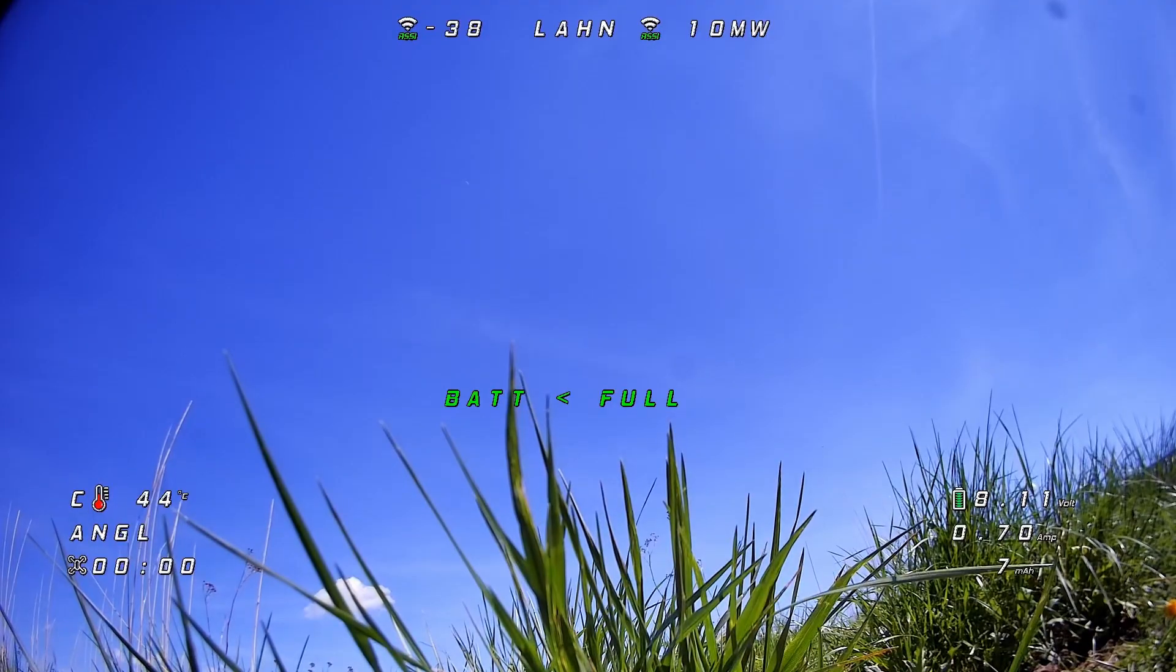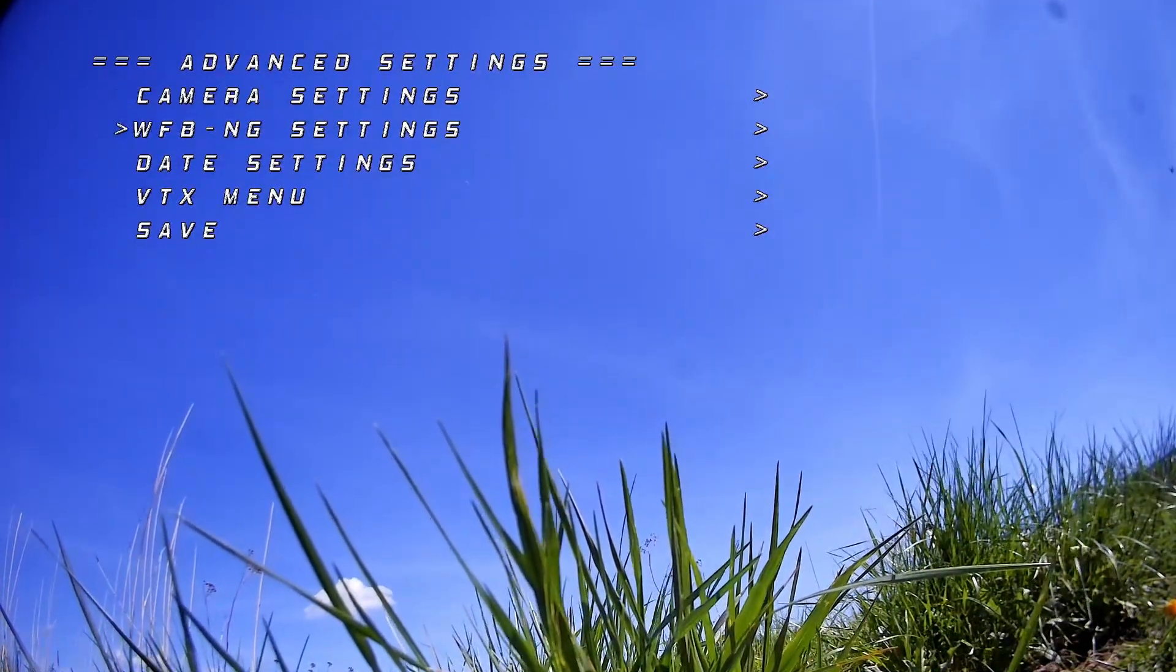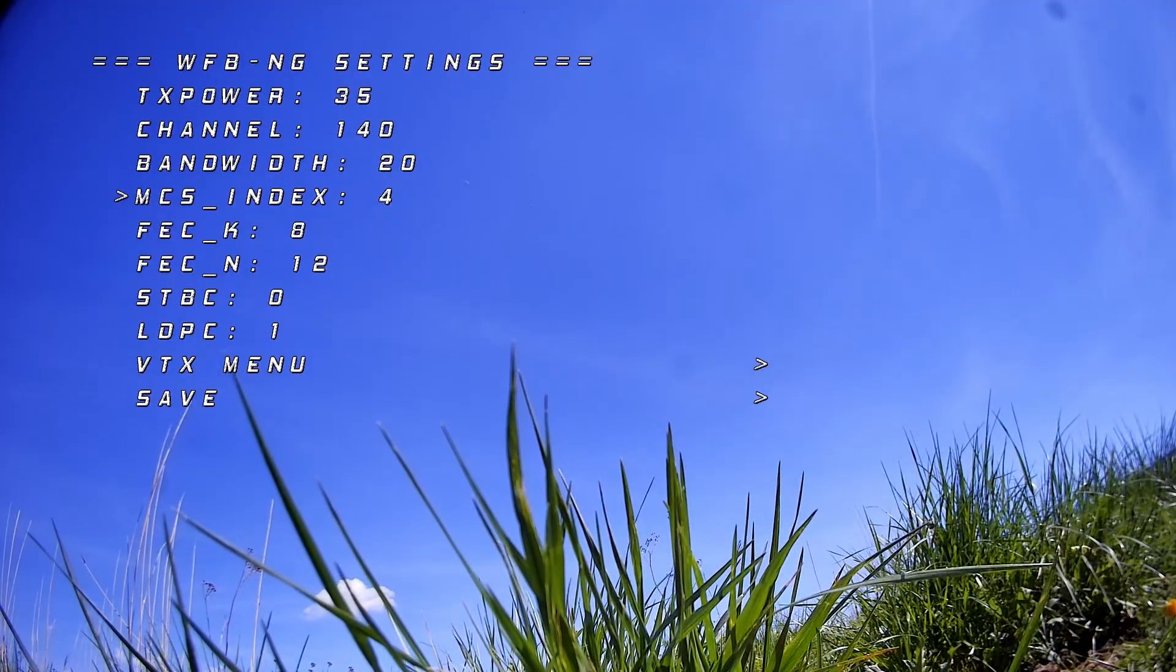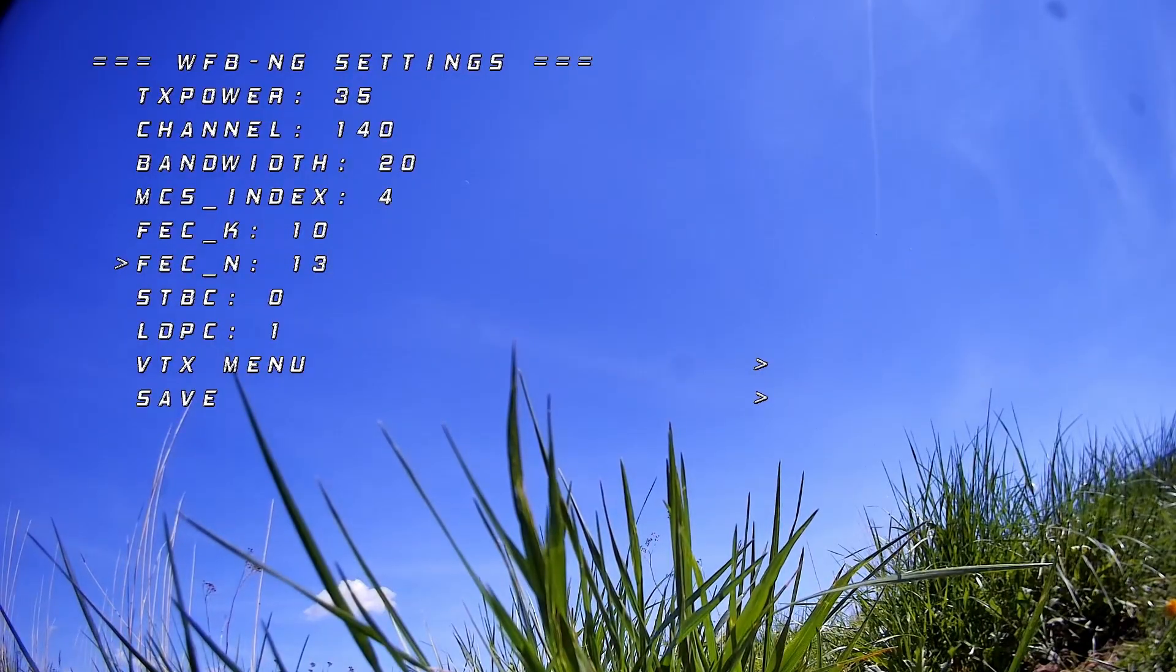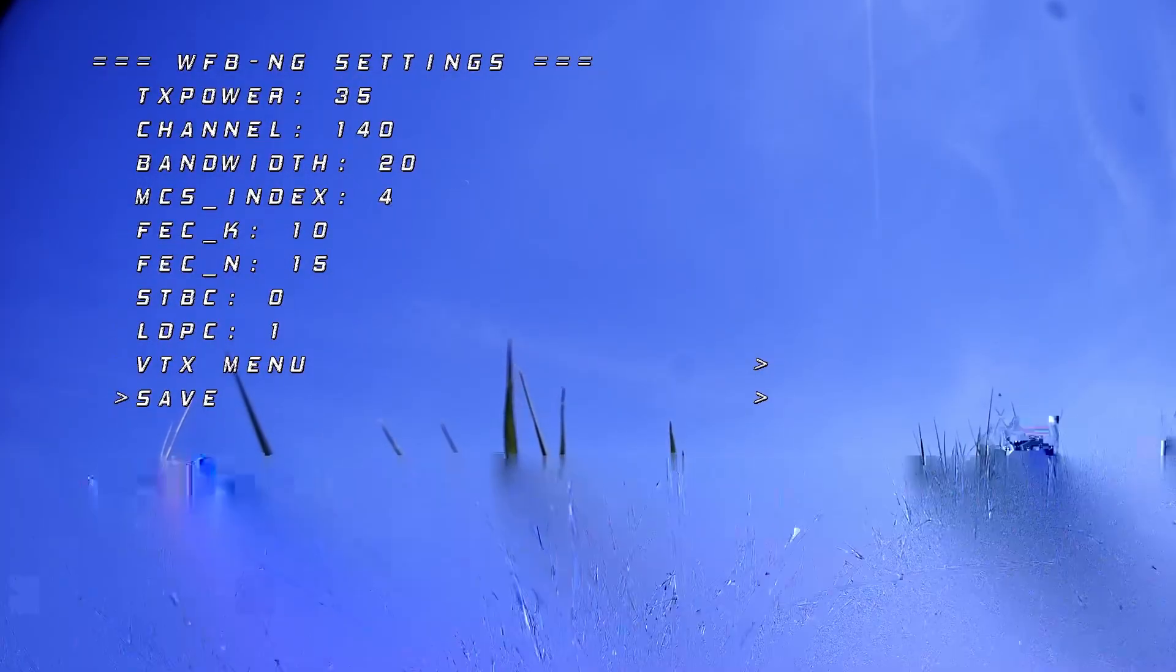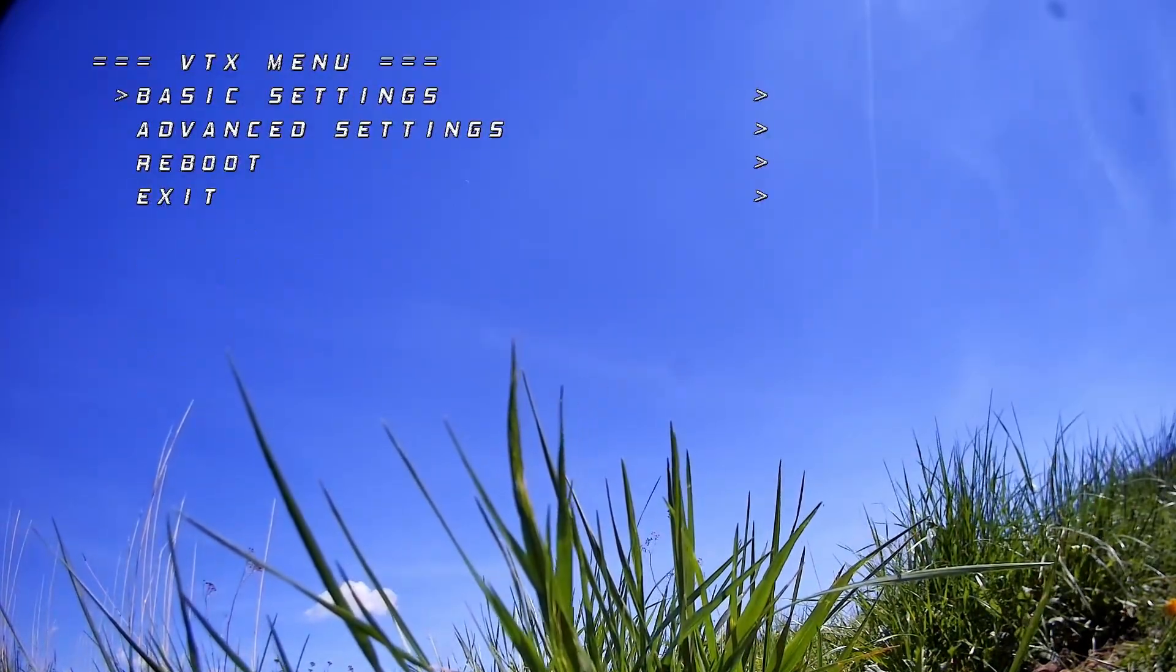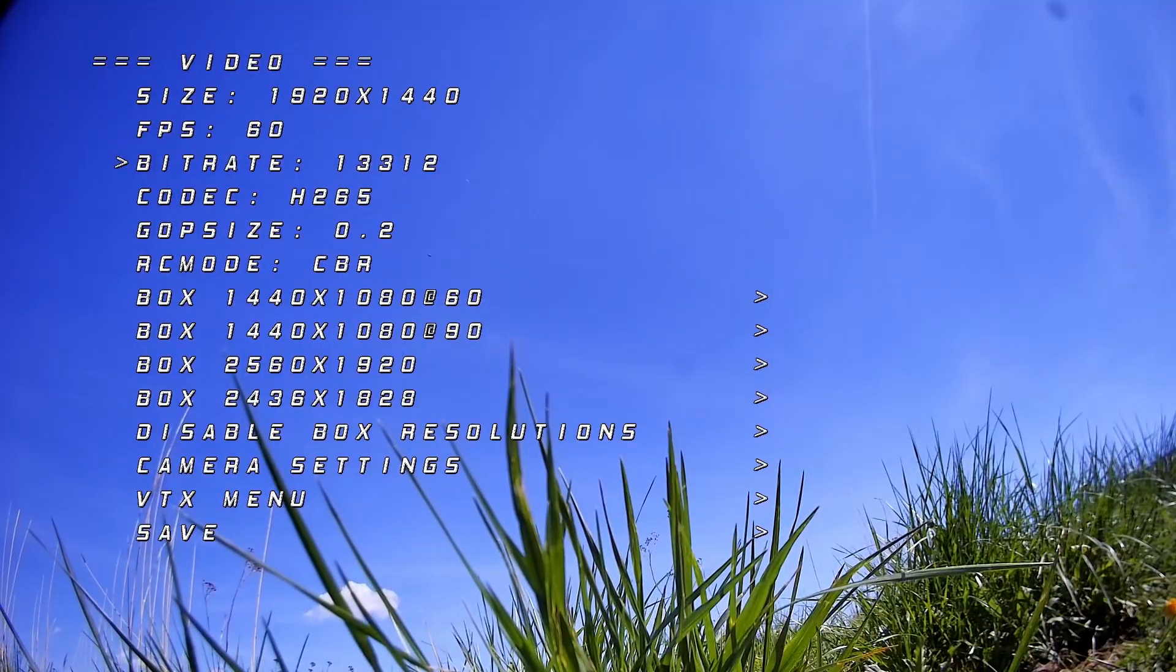I used the VTX menu to change some settings between flights. You can enter the VTX menu of OpenIPC by moving both sticks on your controller to the bottom and to the center of the controller. It's a very handy feature for changing settings in the field. Here I changed the MCS index, which is the radio modulation scheme, to accommodate a higher video bitrate. Then I increased the bitrate from 12 to 16 Mbps.